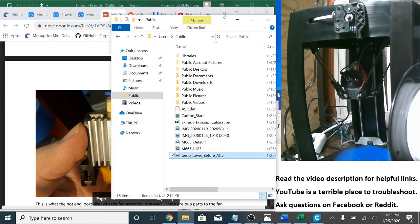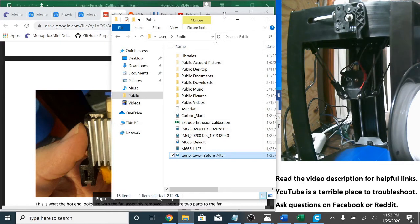Alright, so before we get started calibrating the E-steps using the free air method, let's check the hardware.